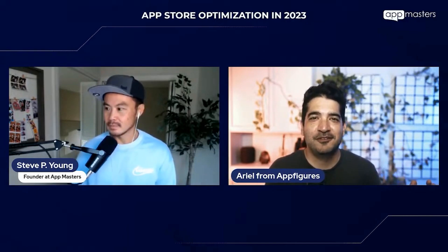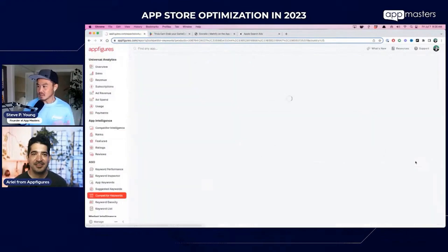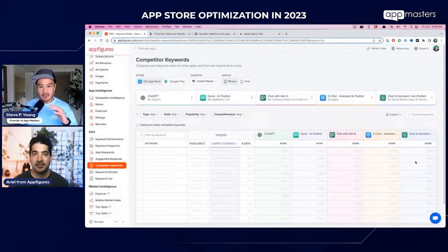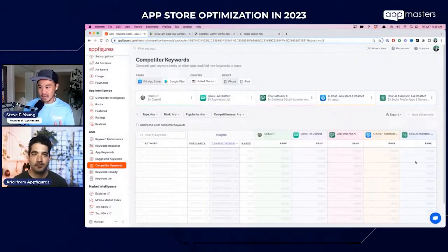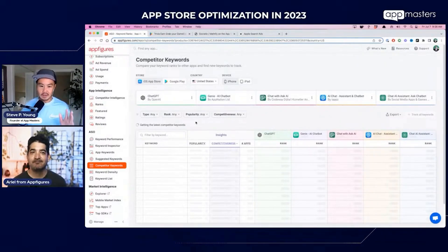It depends on when you want to launch — do you want to fight with Apple a little, get lucky, or just play it safe? We have a case study on this: I just talked to a client yesterday with a ChatGPT app and they're making about five thousand dollars a month purely from ASO.